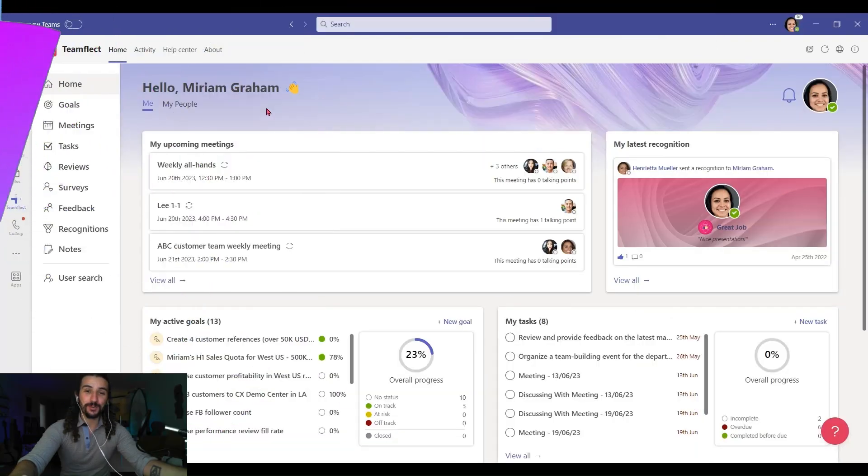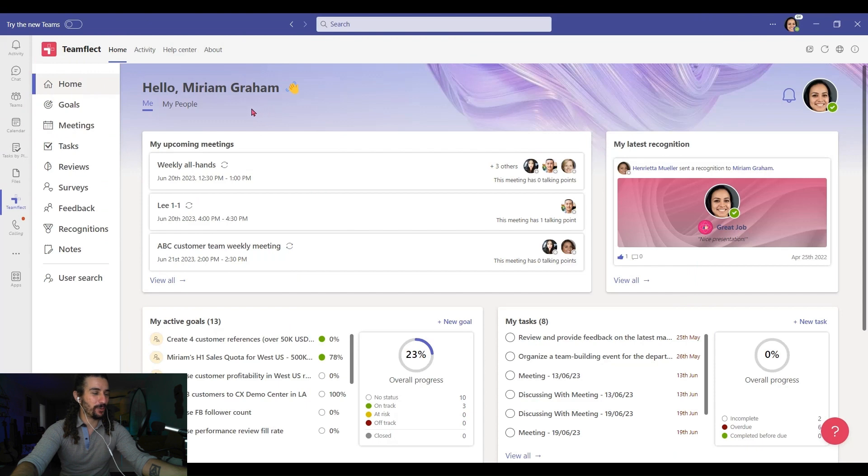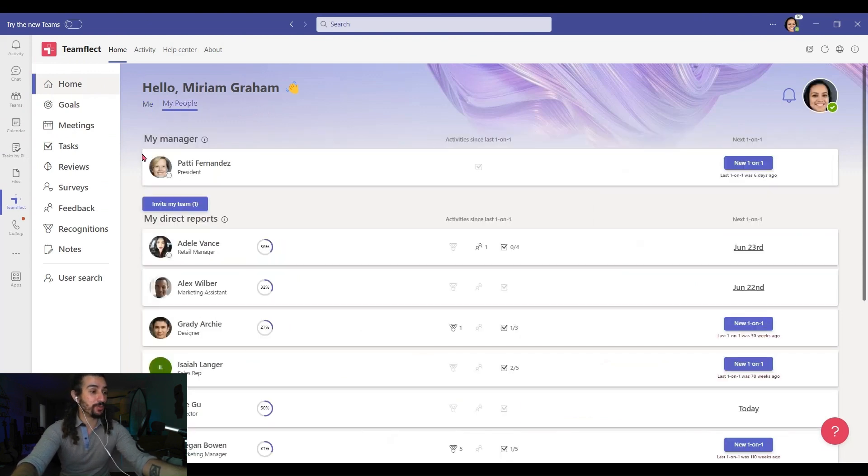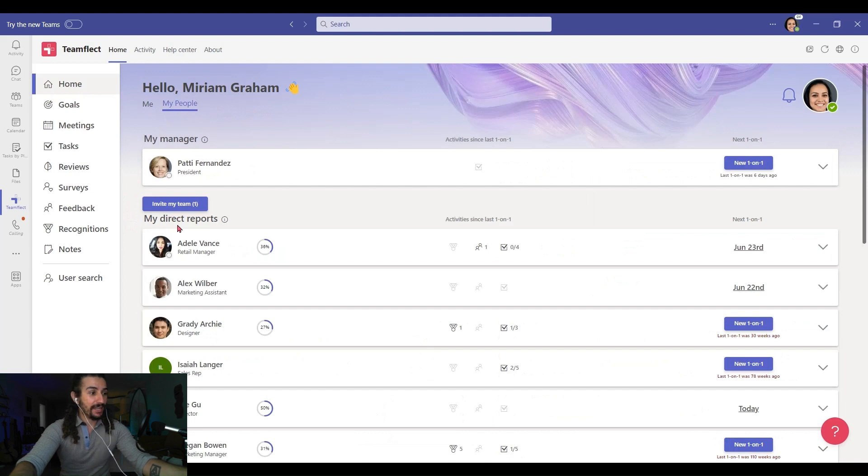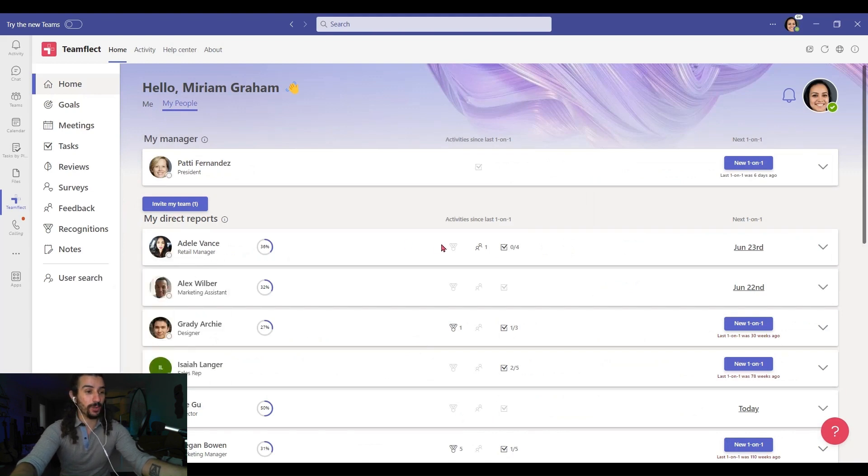As always, we're inside my Teamflect dashboard. Now I'm going to go to my people and find one of my direct reports, Adele Vance. Now this is someone I have lots of frequent one-on-one meetings with.